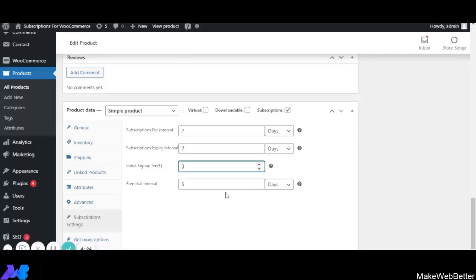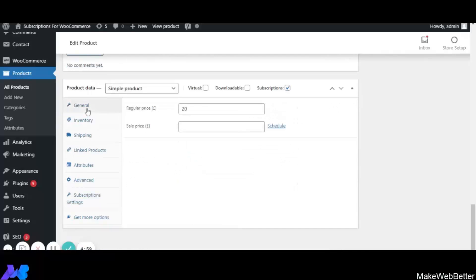Free Trial Interval: with this functionality the merchant can offer free trials to users. For example, if I select 6 days, the customer can take a 6-day free trial. After the trial ends, the customer must pay the subscription amount. No fee is charged during the free trial, and recurring payments begin after it completes. Now let's click on General to set the regular price — for example, 30 euros.